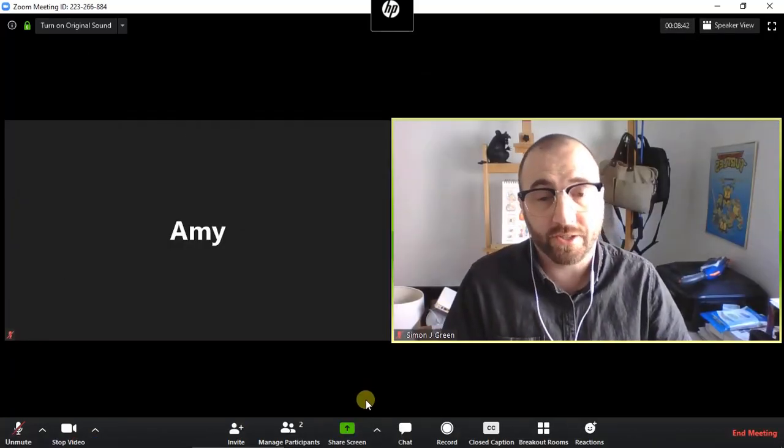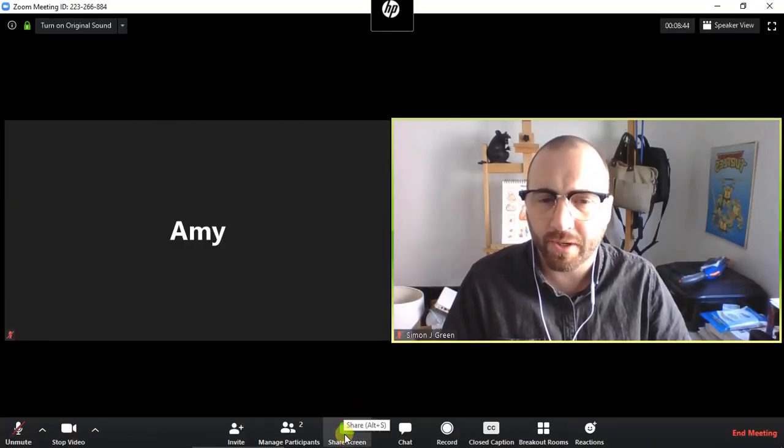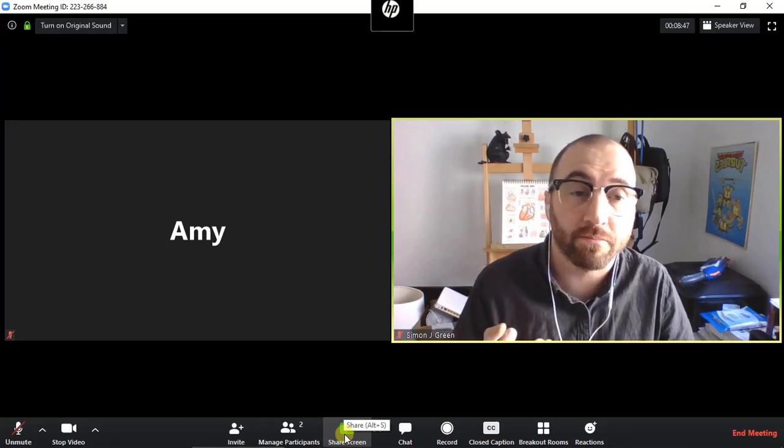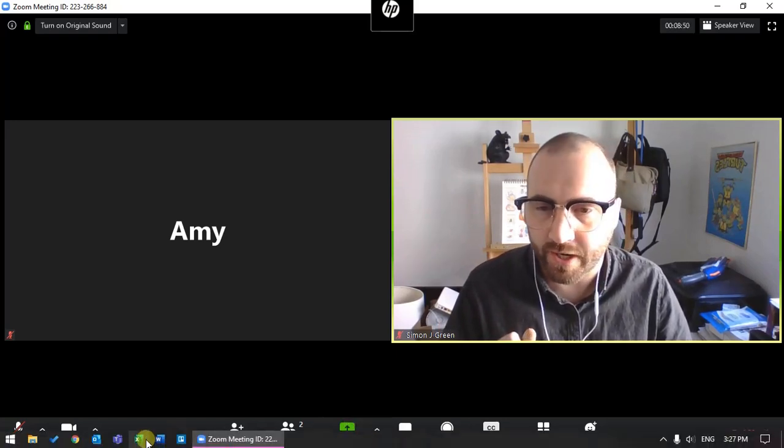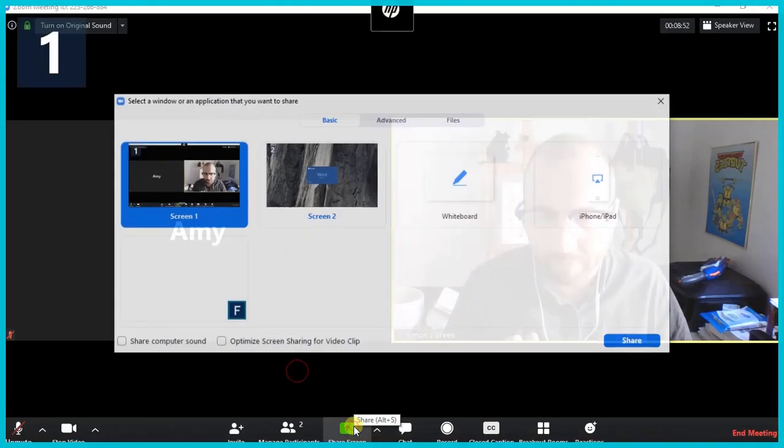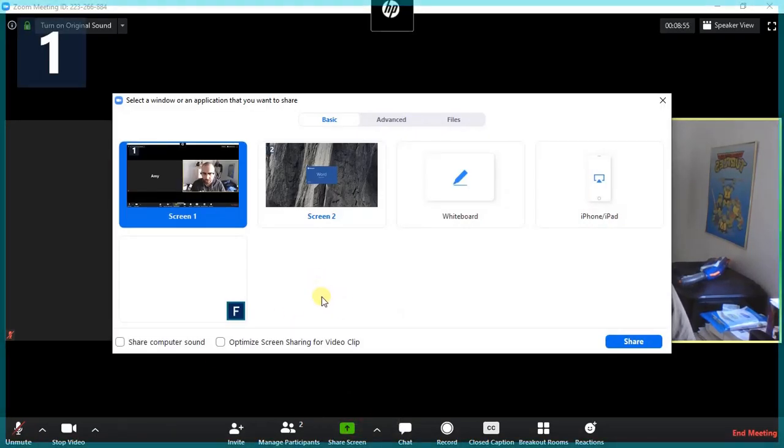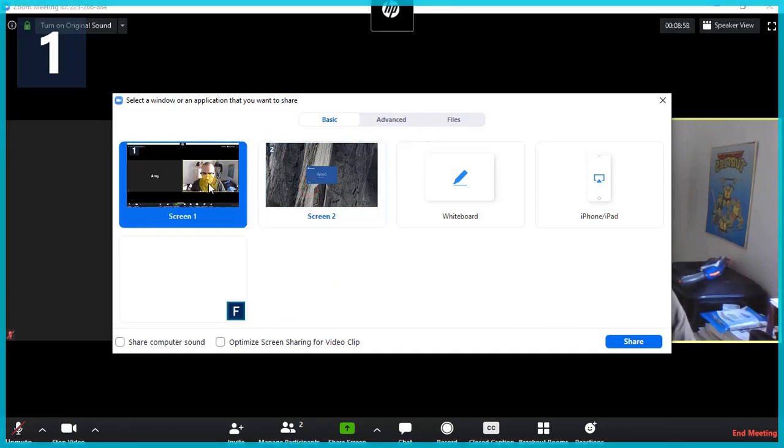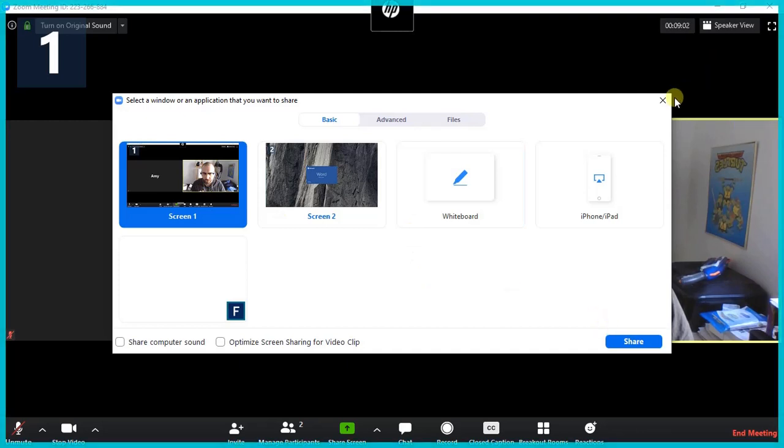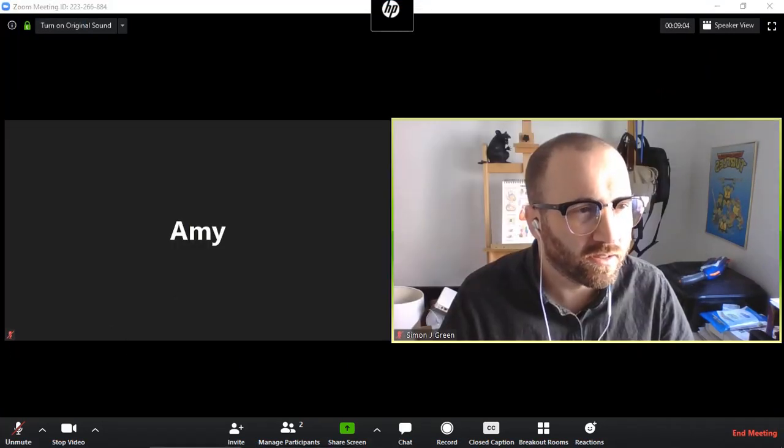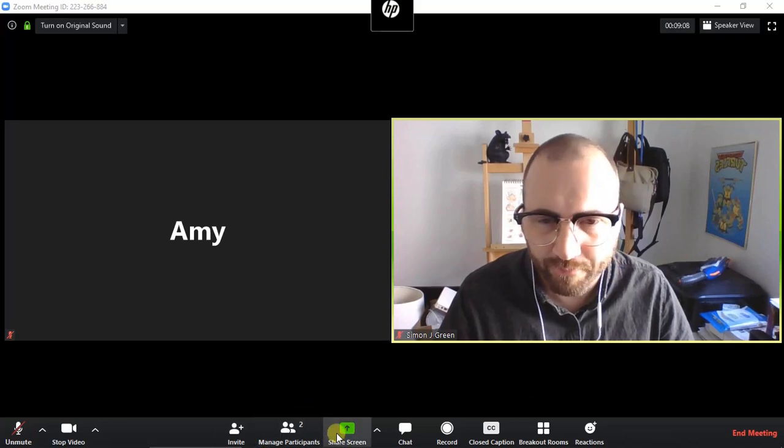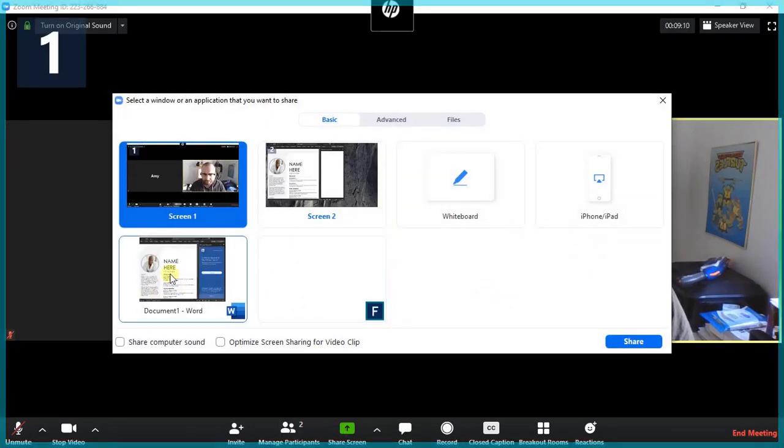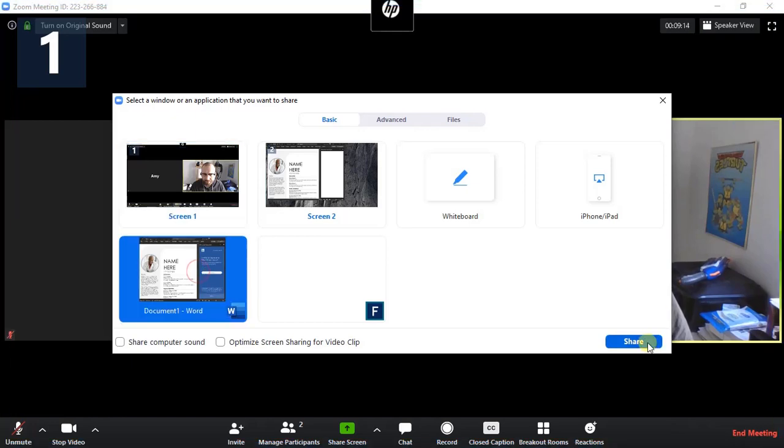Next is the share screen feature. Incredibly important, especially now that we're trying to replicate in-person meetings. So there's a couple of options for sharing the screen. I'll press the button to open it. I have two monitors, so you can share one monitor or the other, and you'll just see everything that appears on that screen. Another pretty useful option is the share application option, which I'll show you. So here you can see just Word, just a Word doc that I have open on the computer. If I press that and share it, I'll now show you what Amy would see.